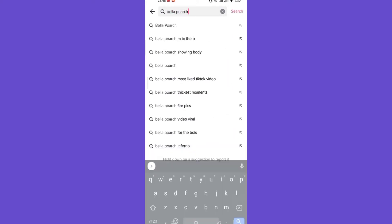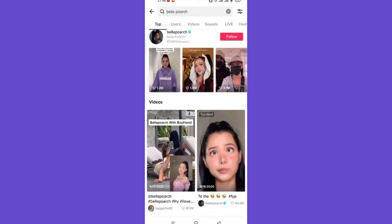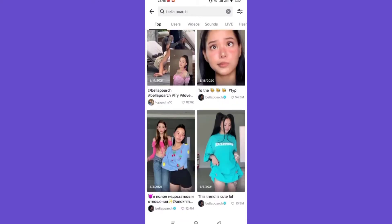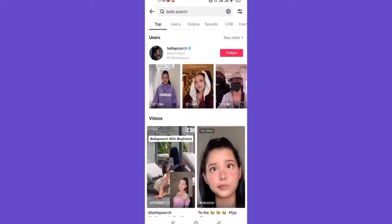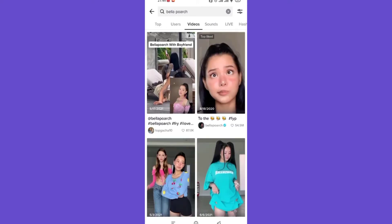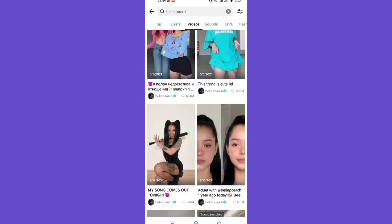As you can see, the profile of the famous TikToker Bella Poarch has appeared on my screen with many videos. Now to see just the videos including Bella Poarch, I'll have to click on the videos option which is located on the top of my screen. As you can see, I'm directed to another page which just shows videos that include Bella Poarch.